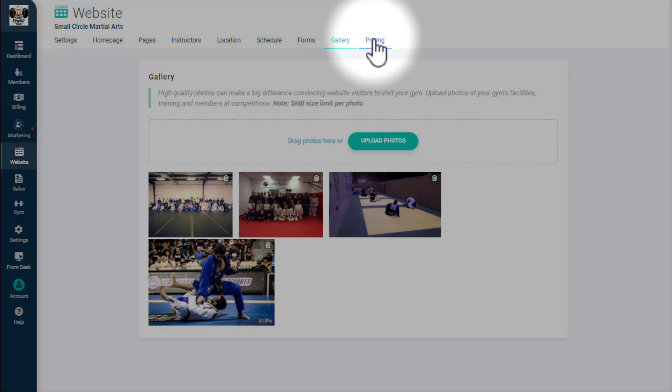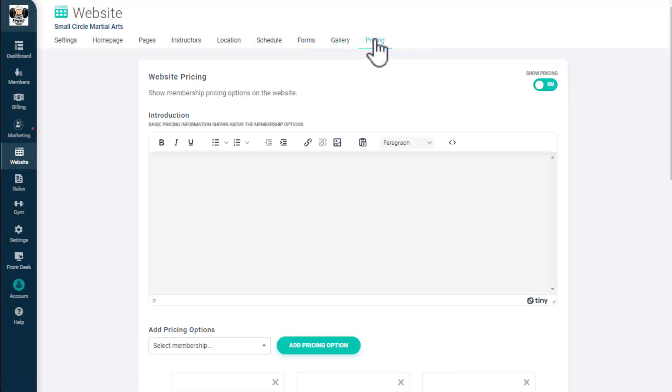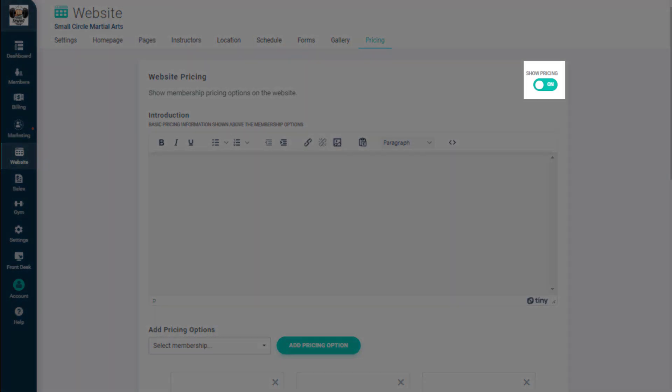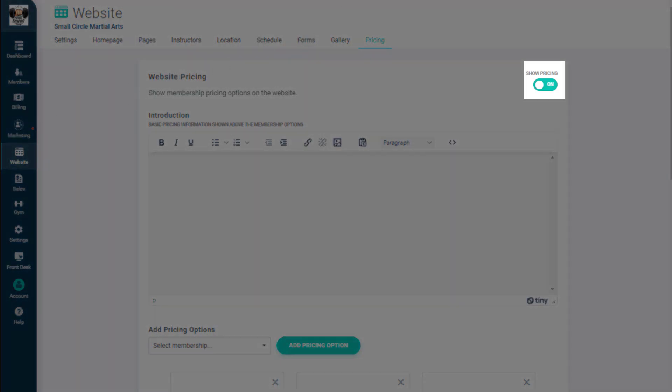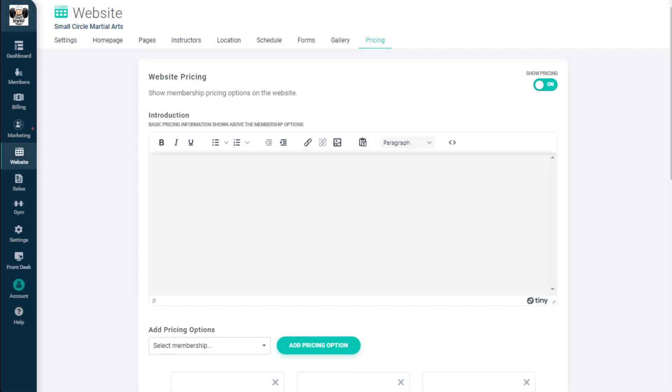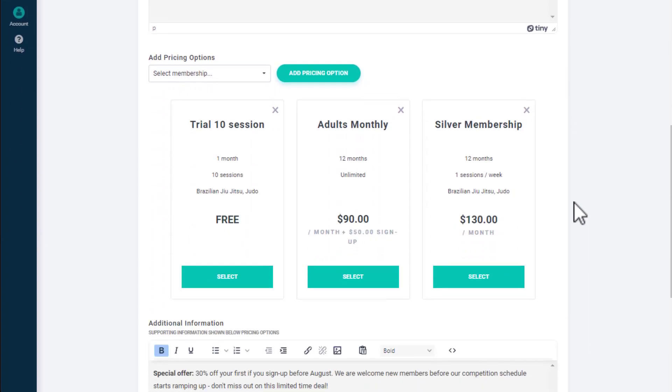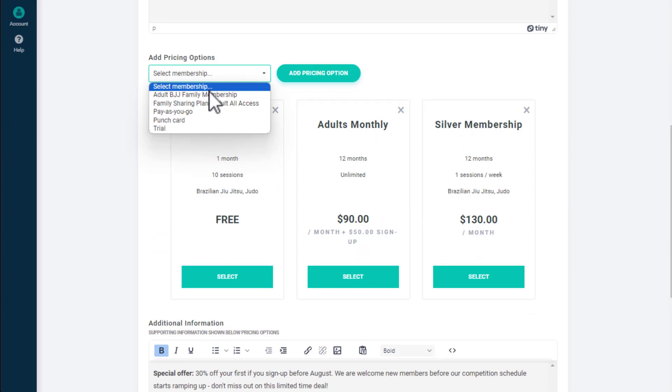On the Pricing tab, you can display pricing for membership options that you've set for your gym. You can turn this section off if you don't want to display your gym's pricing. On the top of the page, you can add introductory text that will be displayed before your membership options. In the next section, you can select which memberships you want to display and reorder them by dragging and dropping.